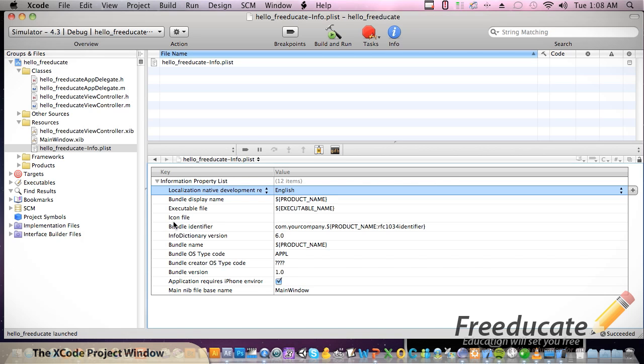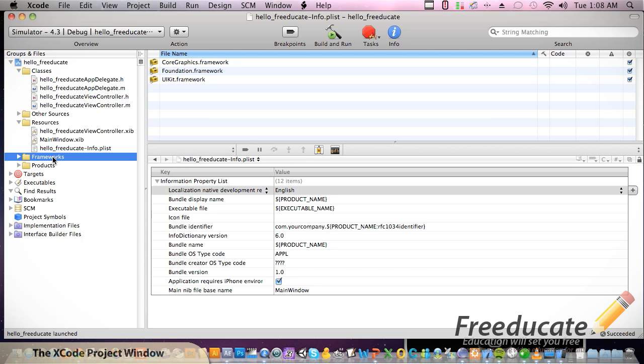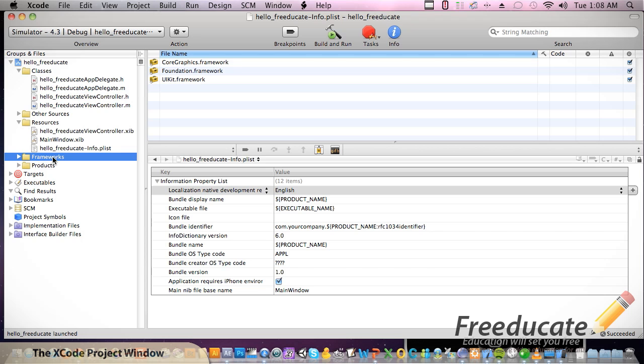The next thing is frameworks. What frameworks are is they're a library that contains code as well, and they contain also resources such as image and sound files. Any framework or library that you add to this folder will be linked to your application, and your code will be able to use objects, functions, and resources contained within that framework or library. The most common frameworks are already included, so we're not really going to need to link to much of anything.